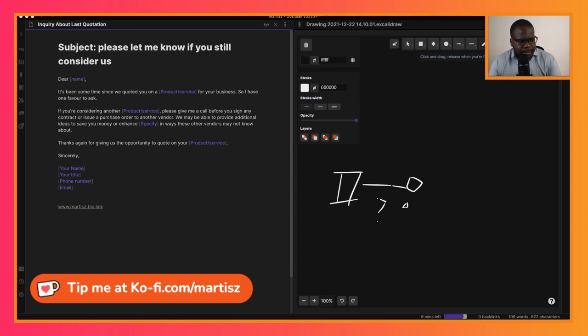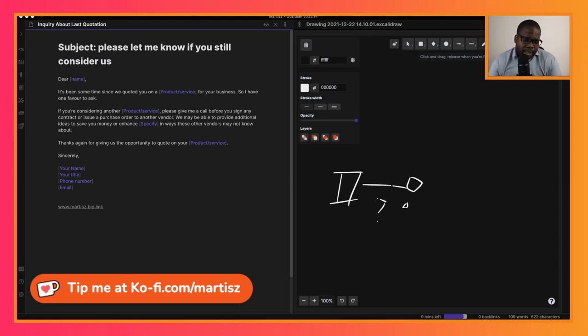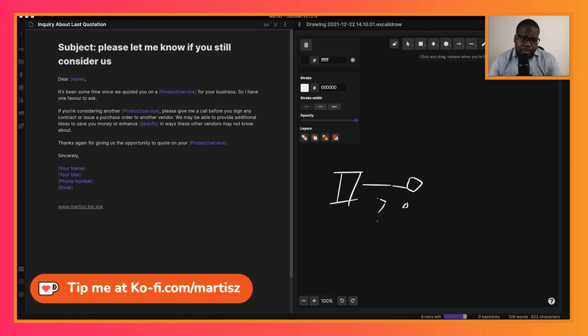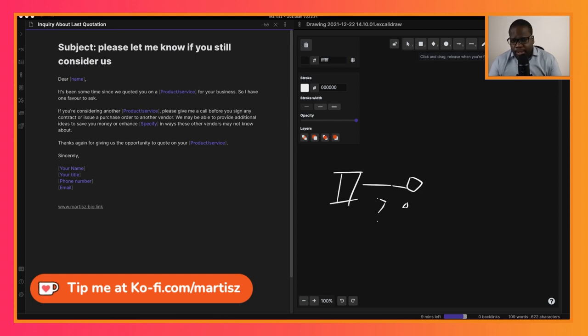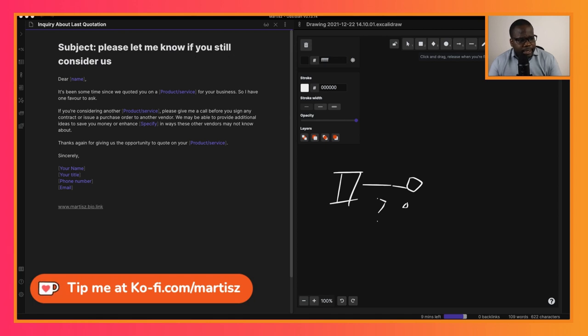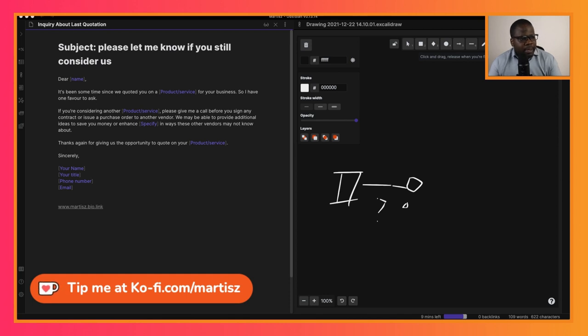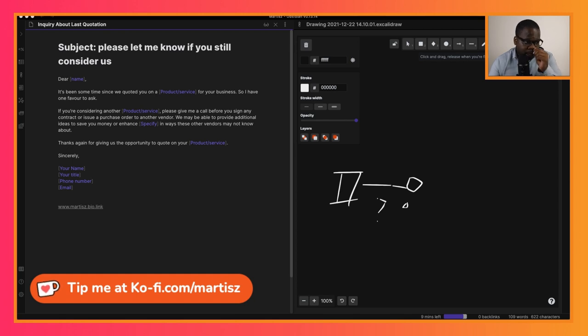Keep that in mind. When you have the situation where you think they're going to go to someone else, there may be a problem with your product or services, or there may be a problem with the price. Most of the time it's a problem with the price and the time—keep that in mind. But do not give discounts. If you see here, the last sentence may indicate discount, but it isn't a discount: 'We may be able to provide additional ideas to save money or enhance in ways that other vendors may not know about.' That's not a discount.